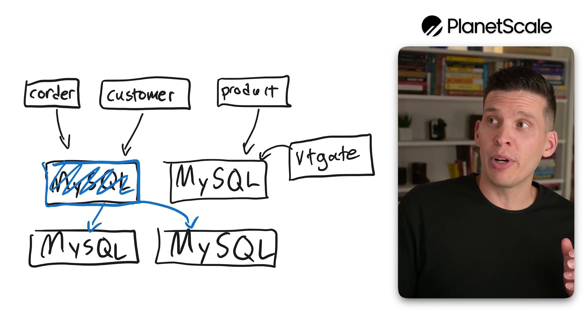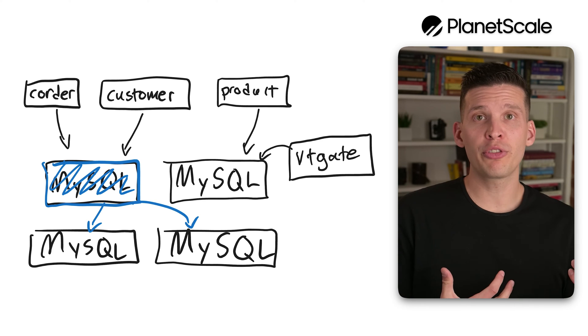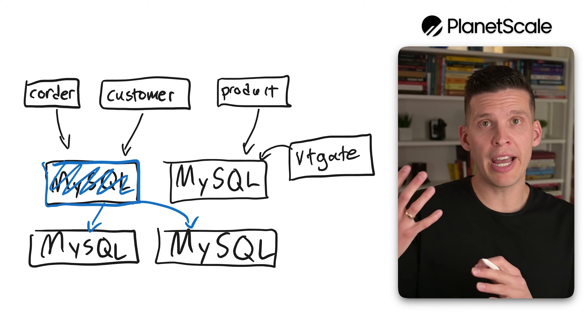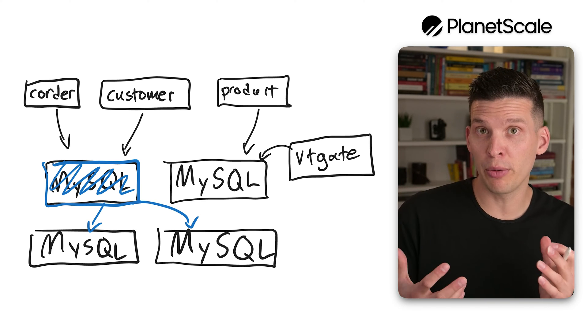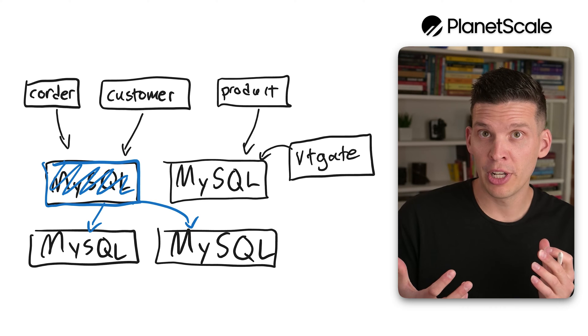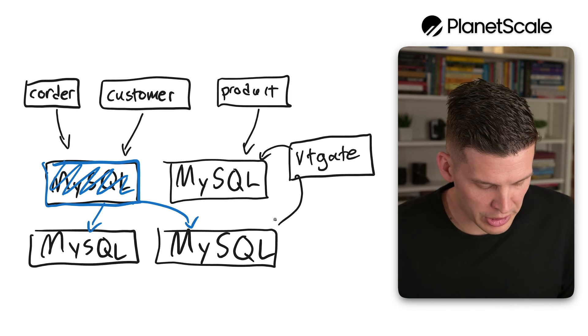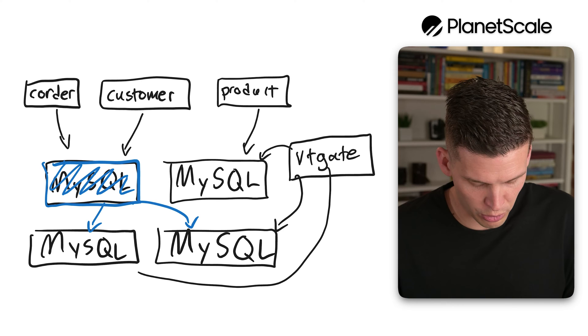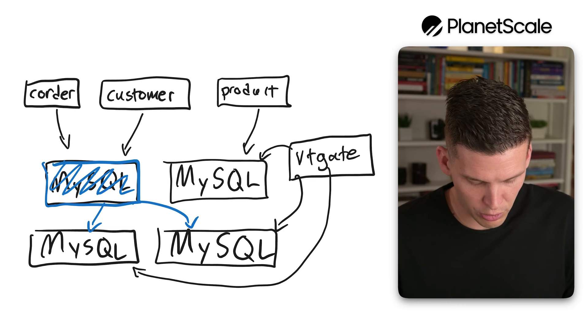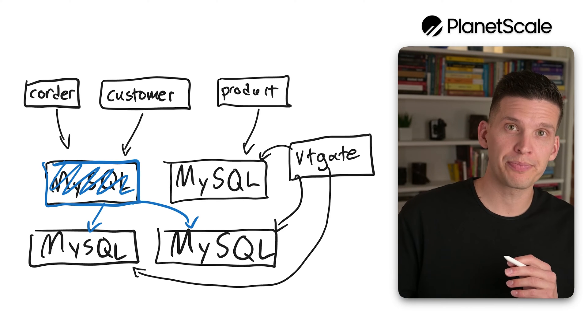And if there's a request that comes in for a C order or a customer row, it would have to figure out and know about how things were sharded so that it can decide whether the query needs to be routed to this instance of MySQL or whether it needs to go over to that instance of MySQL.